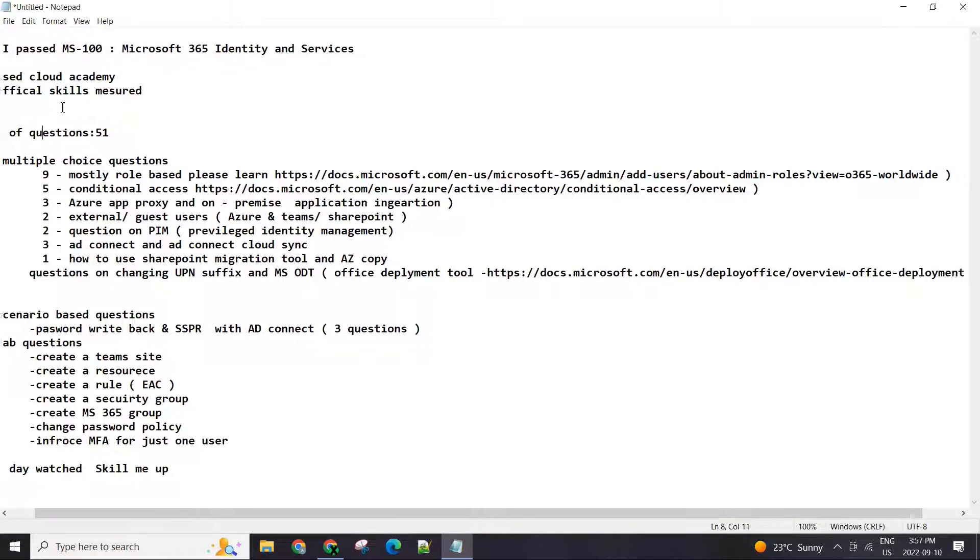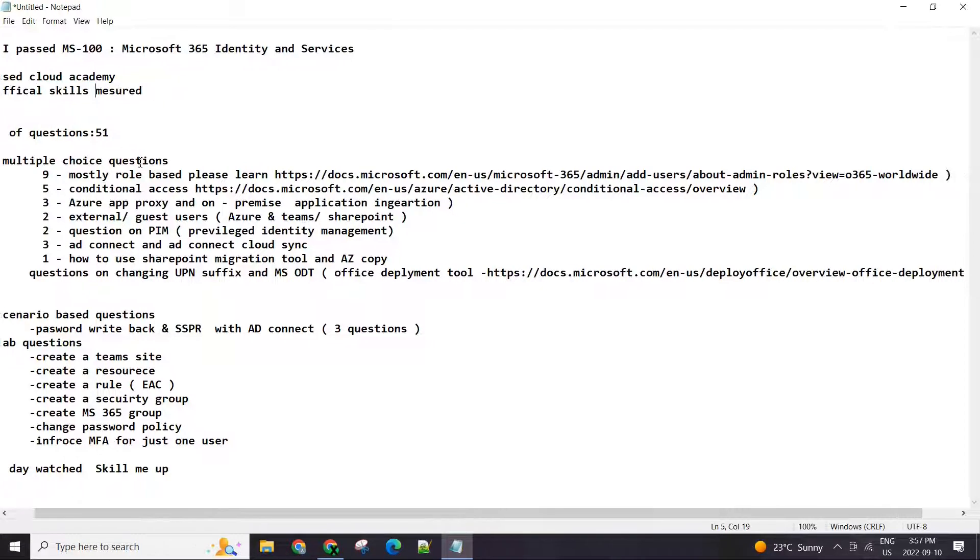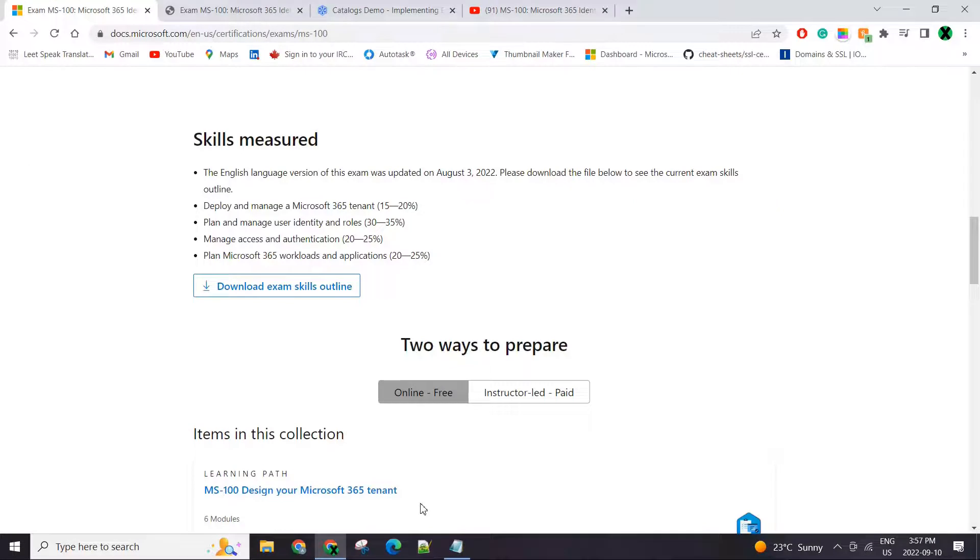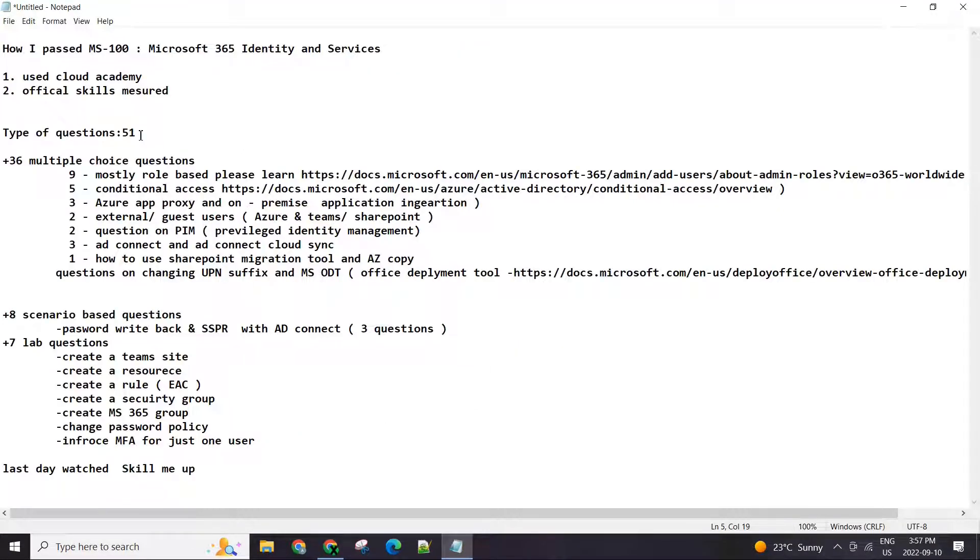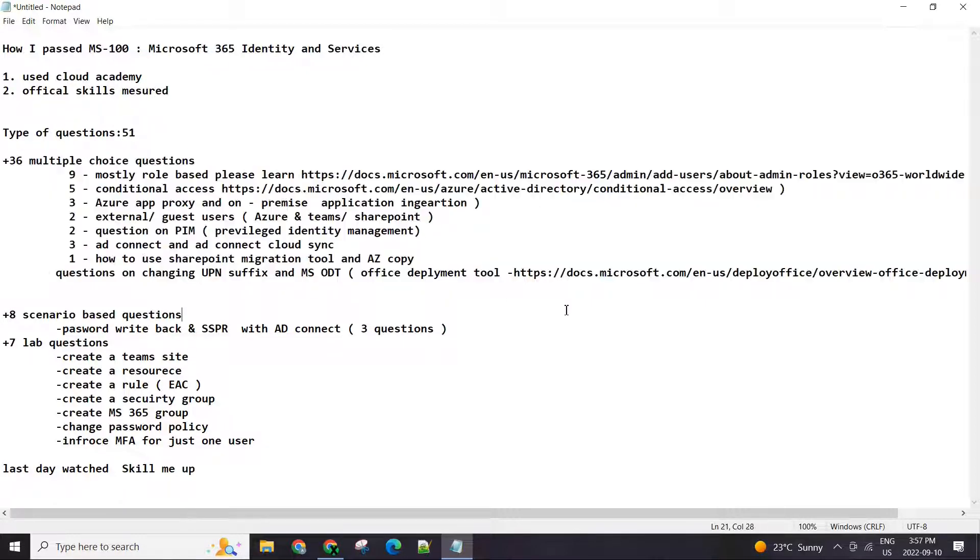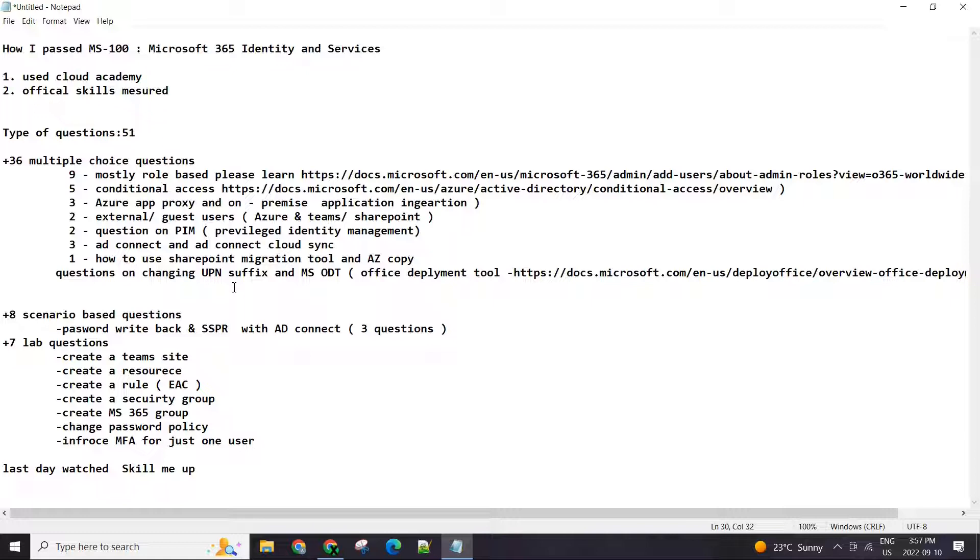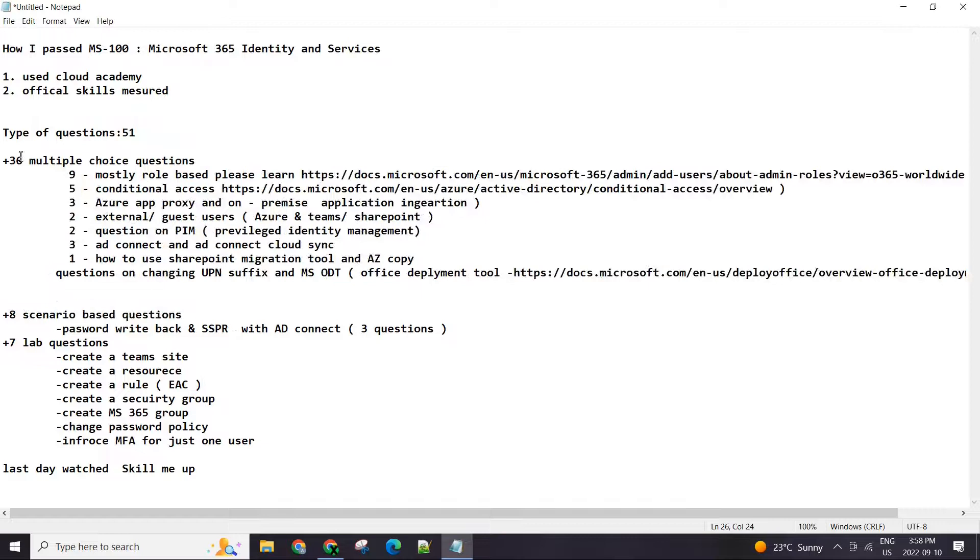These are the questions. I showed you Cloud Academy, I used that. I'm going to put the link in description with my referral code. There were in total 51 questions in the exam and they are divided into three separate parts. First, you will be given 36 questions, and those will be your typical multiple choice questions. These are the questions that I could recall.